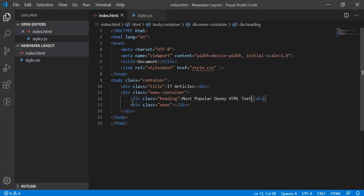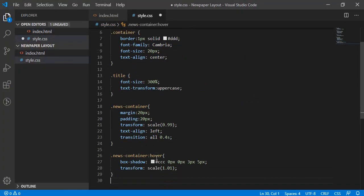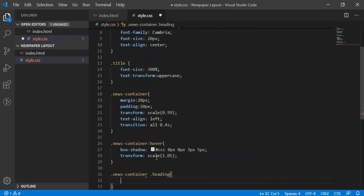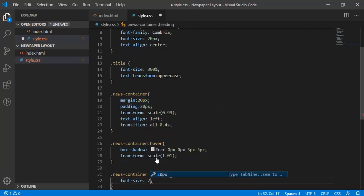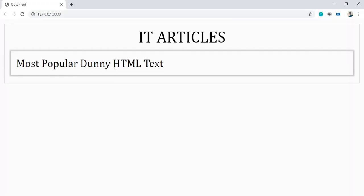We'll have CSS for heading now. So news container then heading will have font size at 200%, that will be 40 pixels now. Yeah, much better.